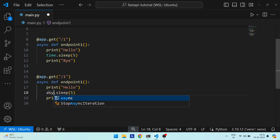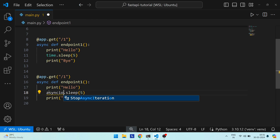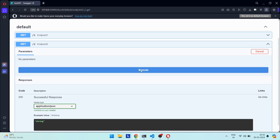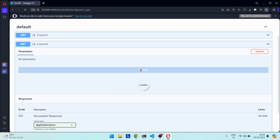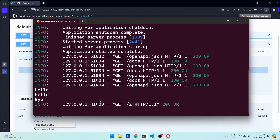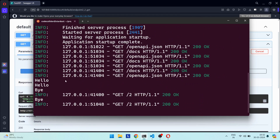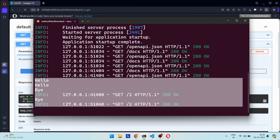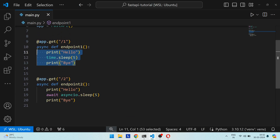Let's create another endpoint by copying it. This time we replace the `time.sleep` method with its non-blocking version, `asyncio.sleep`, and import the asyncio library. If we call the API twice, we see the 'hello' of both requests printed first, and then the 'bye' of both requests printed together — clearly FastAPI was able to handle the two requests at the same time.